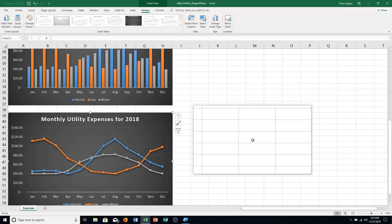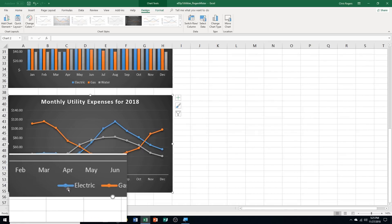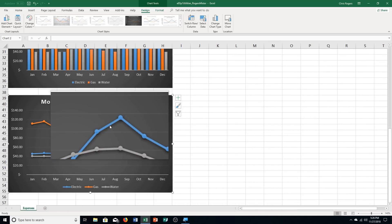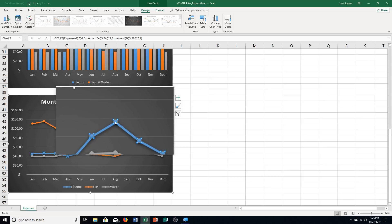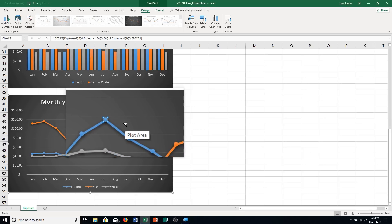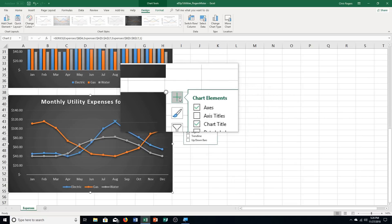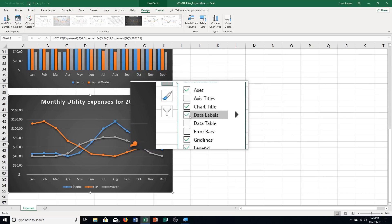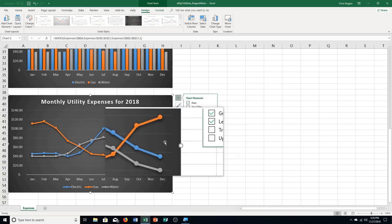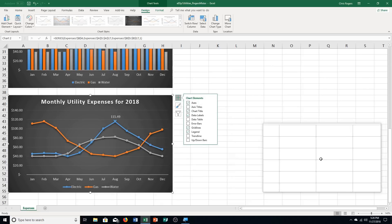Click the Electric Data Series line to select it — the electric is blue colored, so click on the blue line. Then click the highest marker to select only that marker. Click Chart Elements, then Data Labels. You can see a data label appears at the very top. Repeat and adapt this step to add a data label to the highest markers for gas and water.